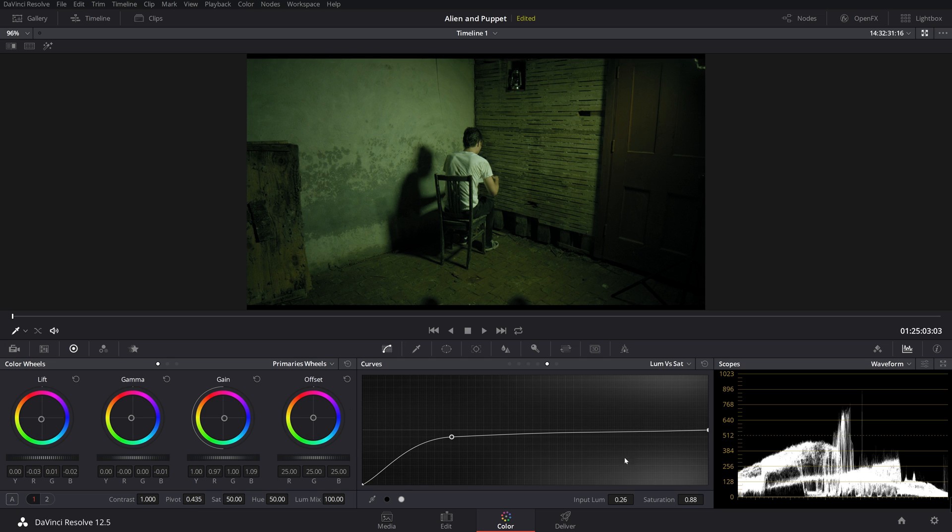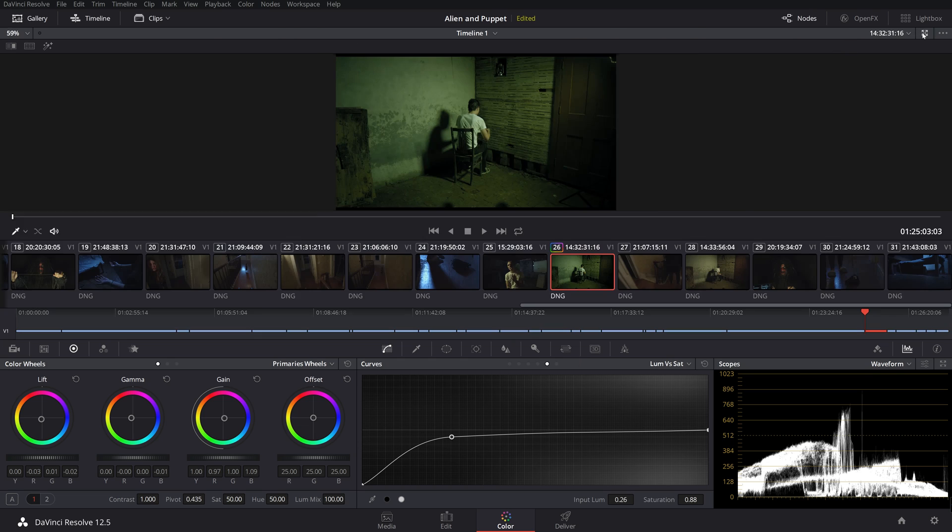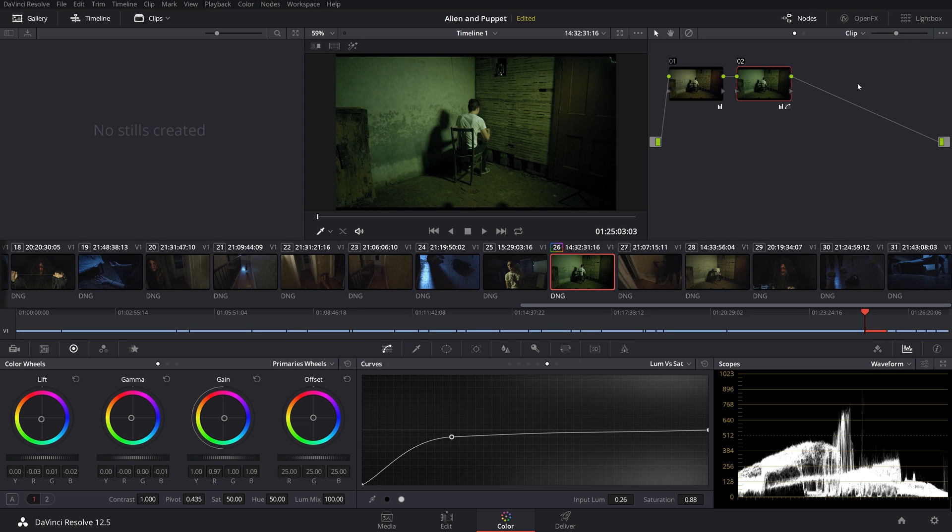And of course, I kind of want the whole saturation to be a little bit down anyway. So that's not too bad. Let's make another node on top of that.